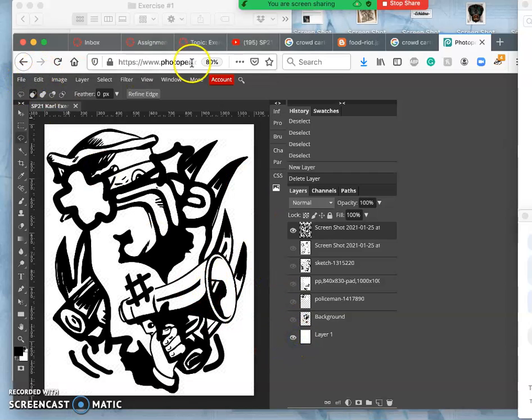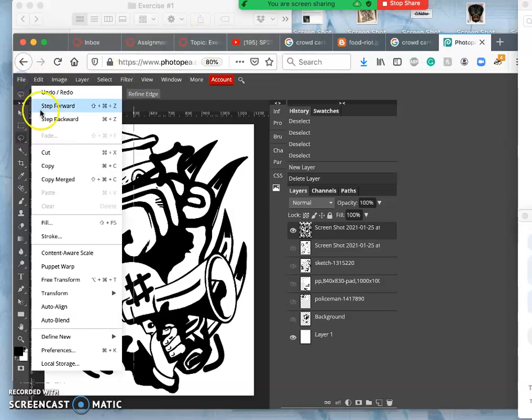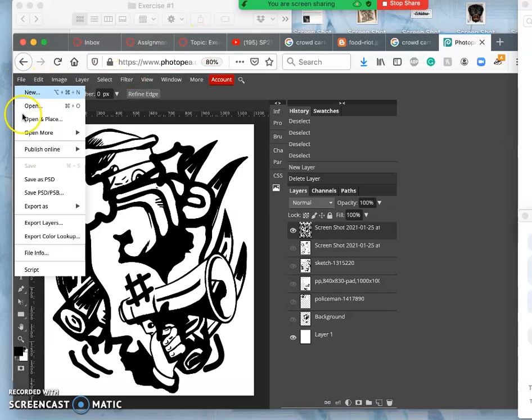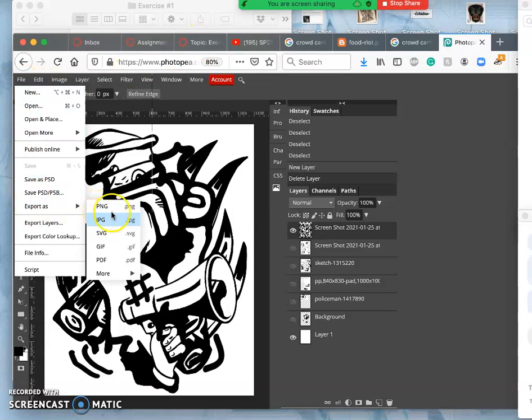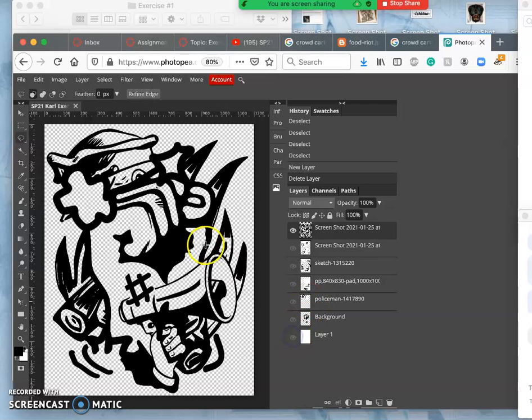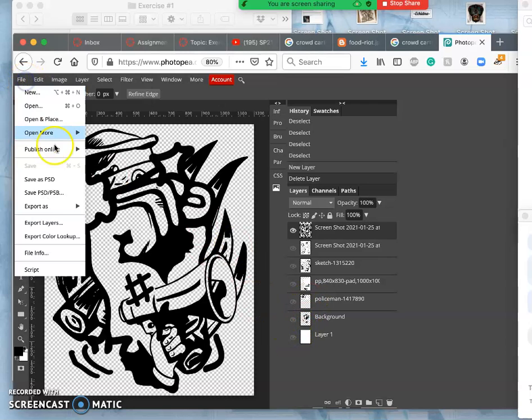And I've done that. I've saved it under file export as a JPEG. Let me show you what it would look like if I turned off the background and saved it as a PNG.